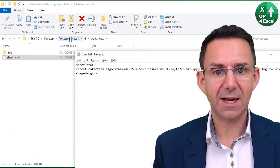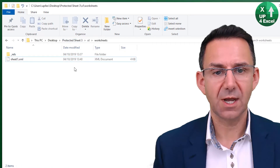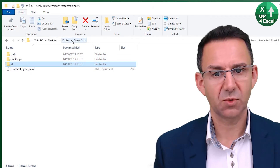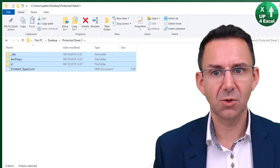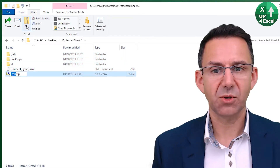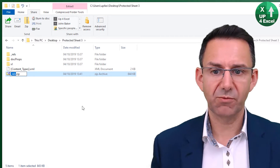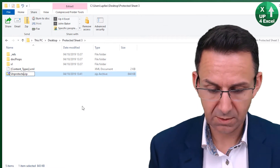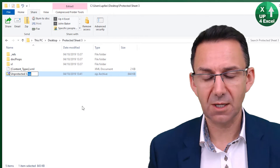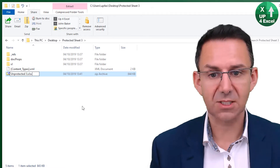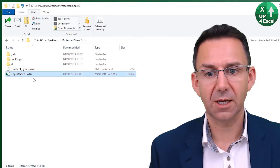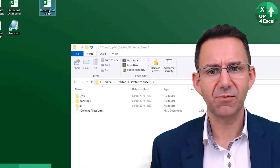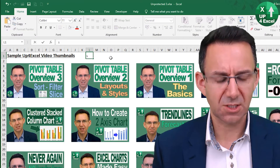Go back to the file folder. Select the spreadsheet folder — whatever the name of the spreadsheet is — highlight it all, go to Share, and hit Zip. That will zip it all into one file. Name it 'unprotected' and give it the extension XLSX instead of zip. You'll get another warning — click OK. Move it back onto the desktop. We now have the same file in Excel, and this time it's unprotected.